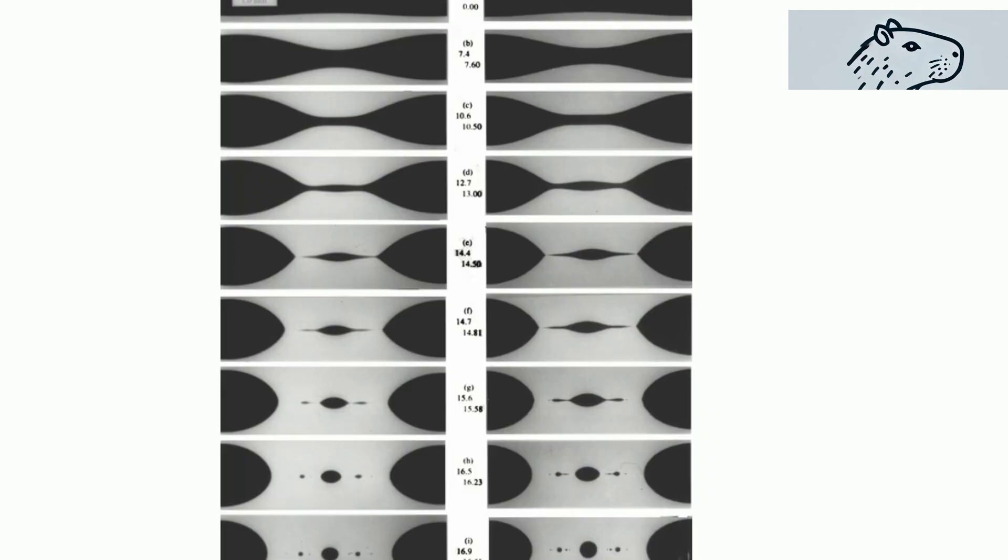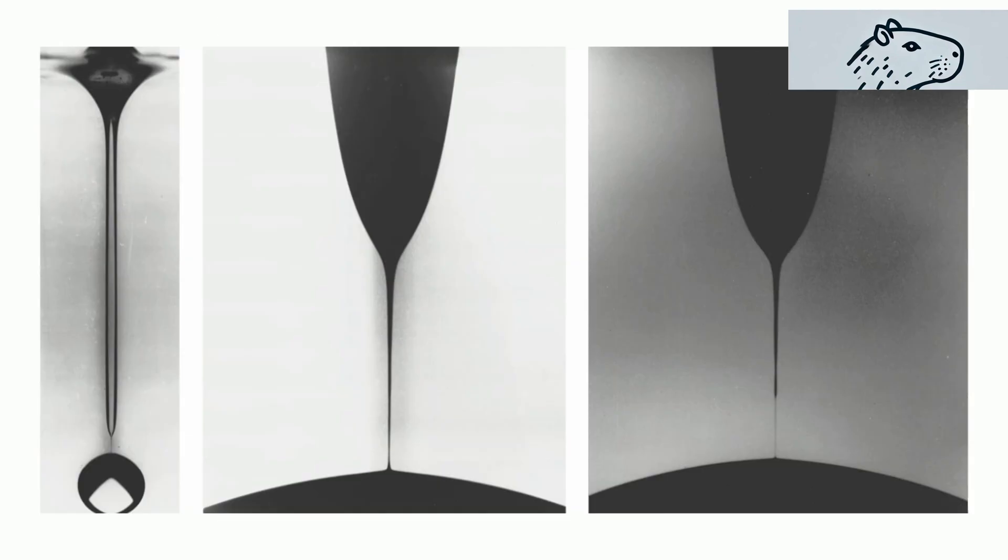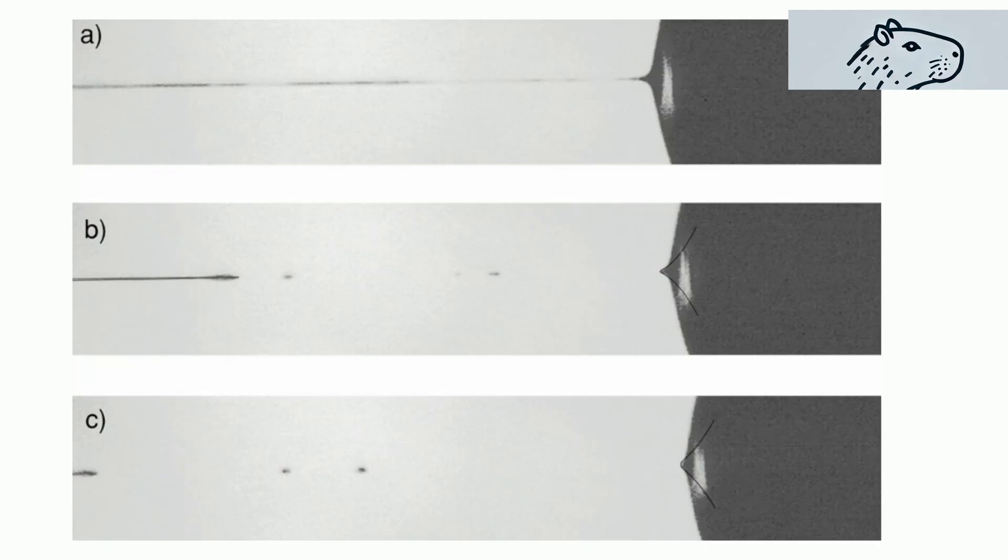We explore how the flow rate, faucet diameter, and other parameters influence the transition between regular dripping, chaotic dripping, and jetting.